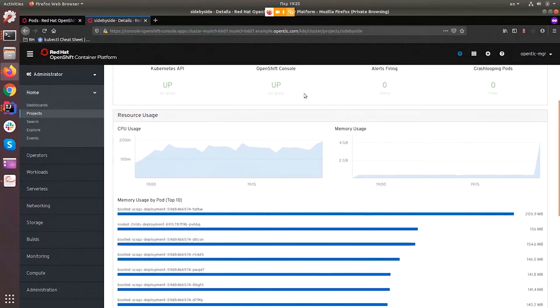So I really hope that this whirlwind tour of what we can do with Quarkus and Spring on Quarkus really gave you the opportunity to see the power that exists behind Quarkus and what we've done with it so far. So I think I'll stop sharing now.